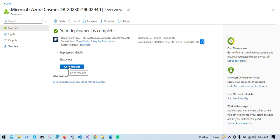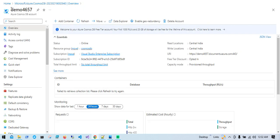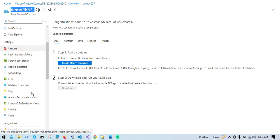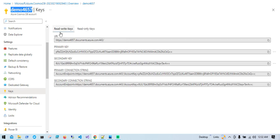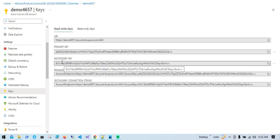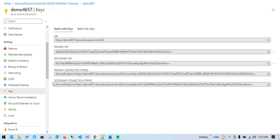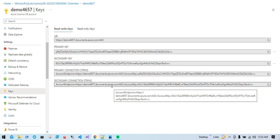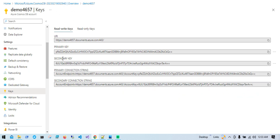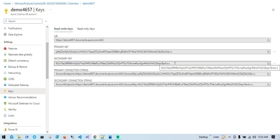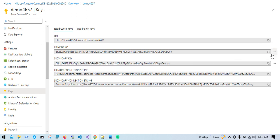Deployment is completed. We'll go to the resource. Now here is an important part — Keys. There are two types: Read-Write Keys and Read-Only Keys, each with a Primary Key and Secondary Key. You should not share these keys; if compromised, users can have full access to this Cosmos DB account. The Primary Connection String combines the URL and primary key. Generally you share the primary key and reserve the secondary key, so if the primary key is compromised you can switch to the secondary and regenerate the primary.